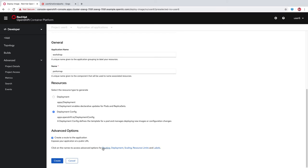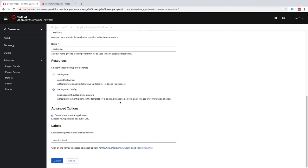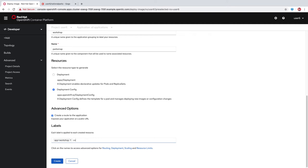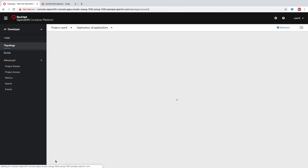You can add additional advanced features here. We'll add a few labels because this application uses labels for discovering backend services, which we'll talk about later. So we have app equals workshop, component equals ParksMap, and role equals frontend. We'll click create.